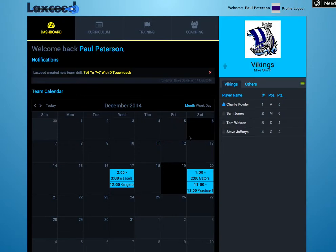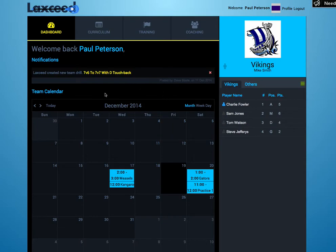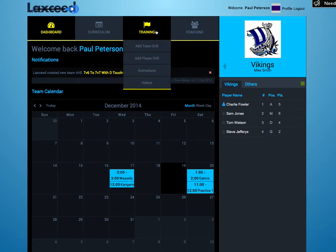Hi, I'm Nick from LacSeed, and today I'm going to show you how to create a drill. Starting from your dashboard page, click Training in the upper menu.